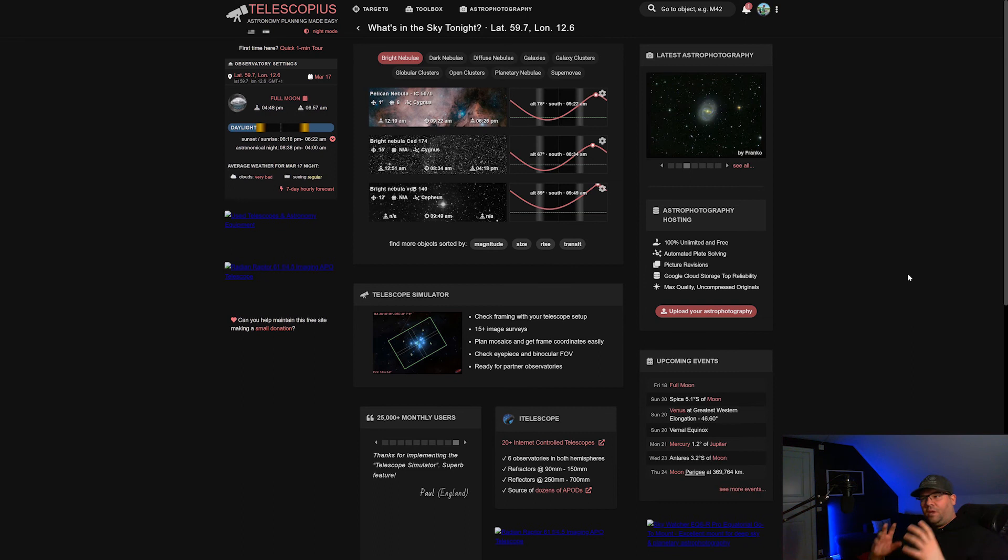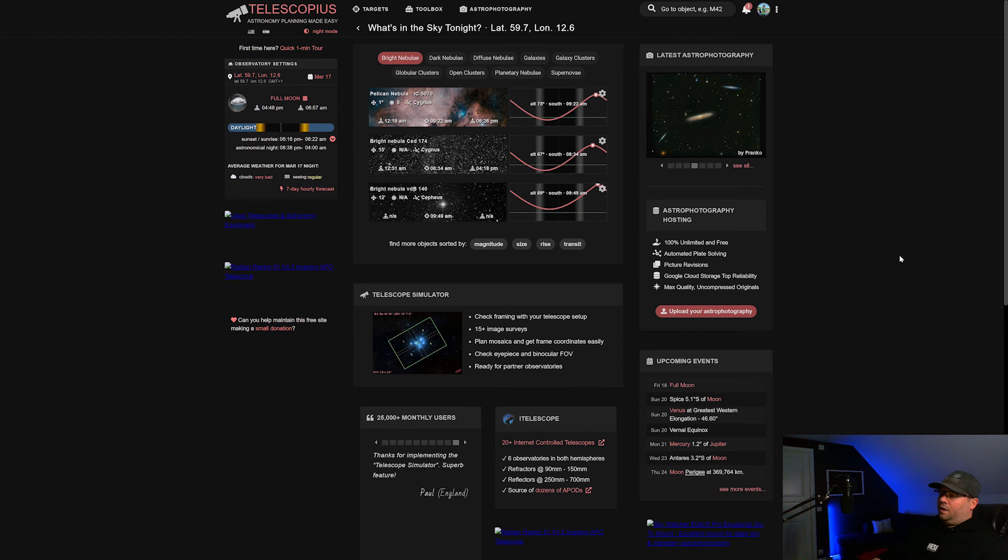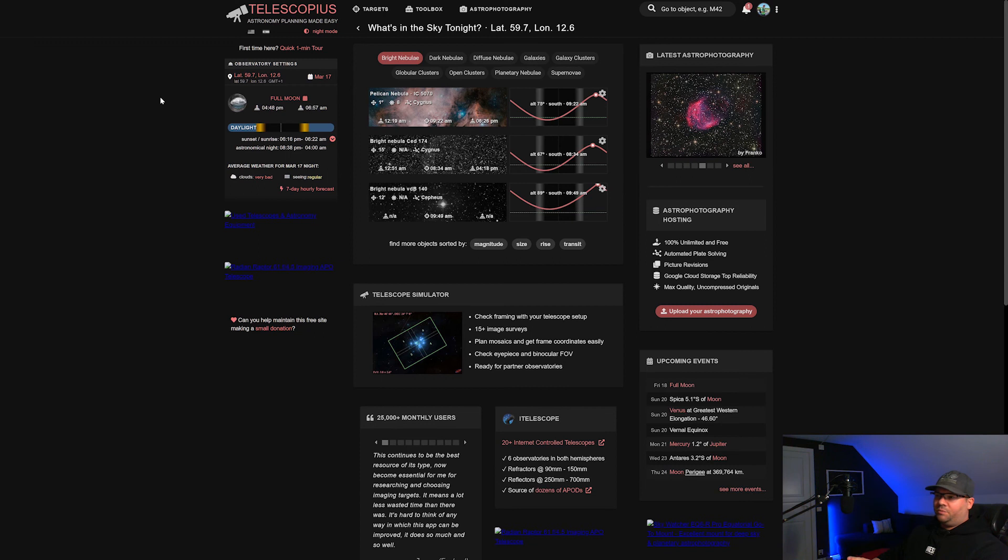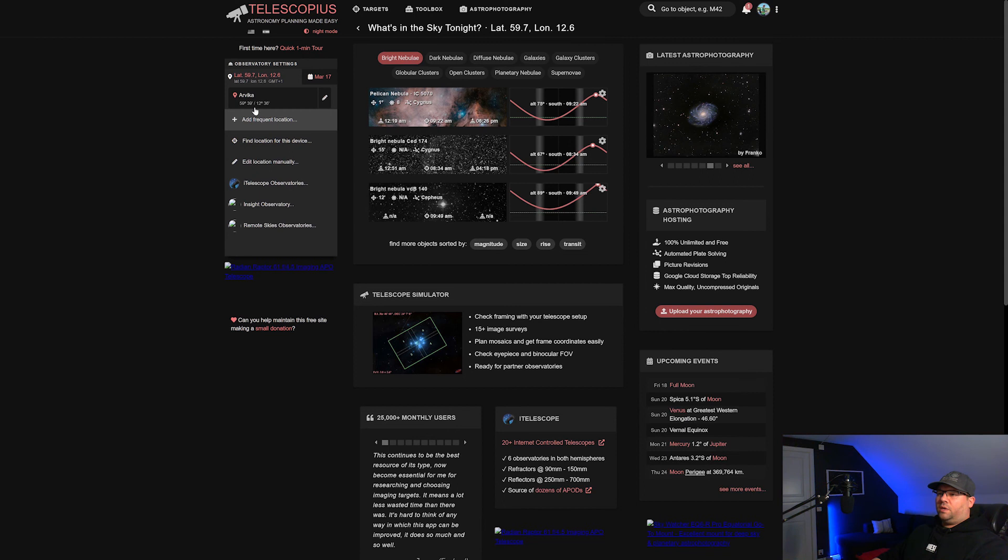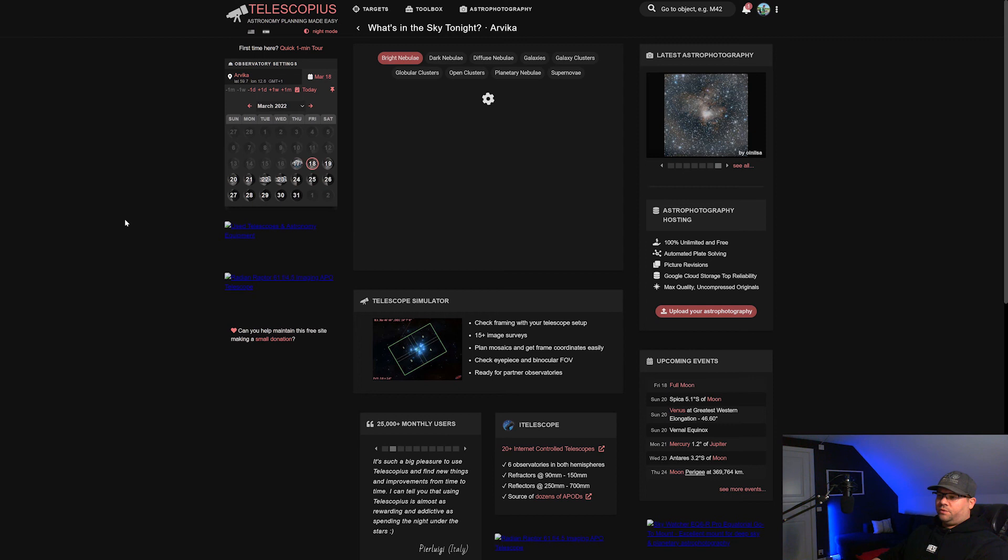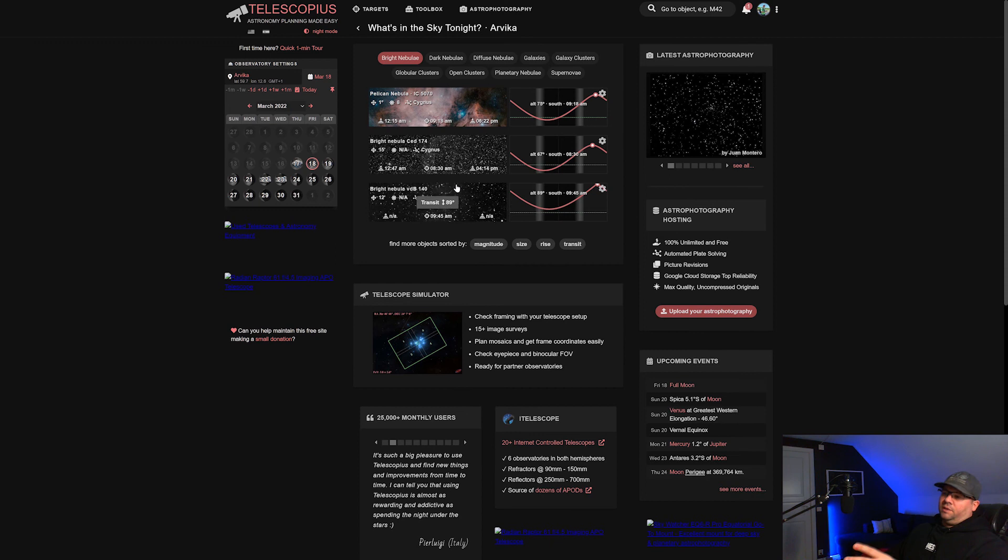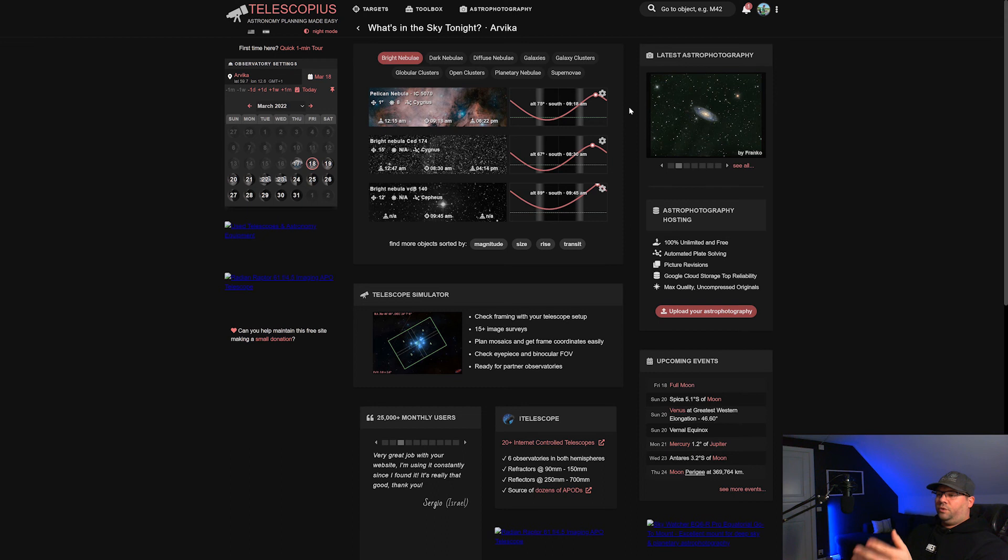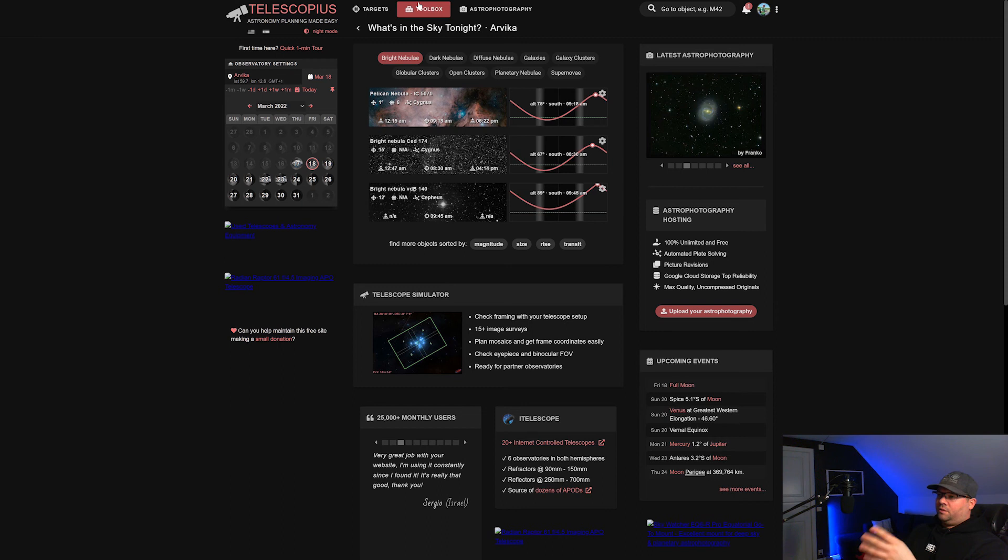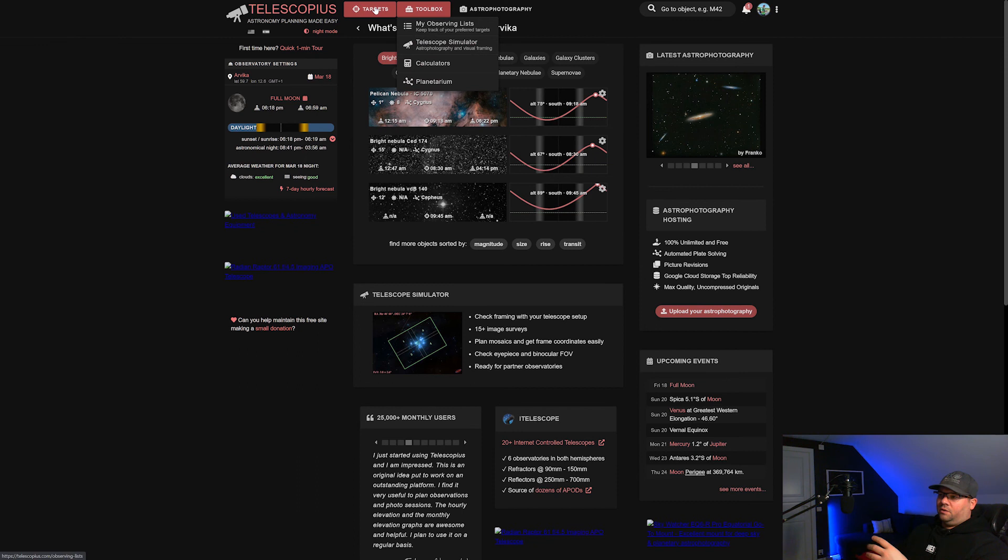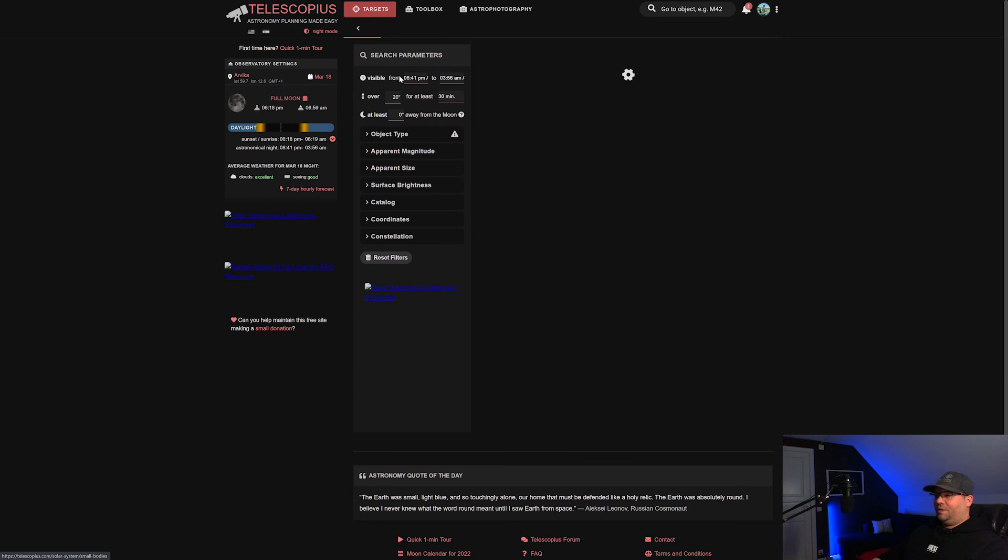So this is another program and the third program I really want to show you is actually a website, Telescopius. This is a free website you can register with your Google or Facebook account and it's just amazingly simple. It follows you wherever you go because it's a website. Just write in your location and what date you want to be photographing, so we can push in the 18th here and it will give you a list right away for objects which are available for photographing.